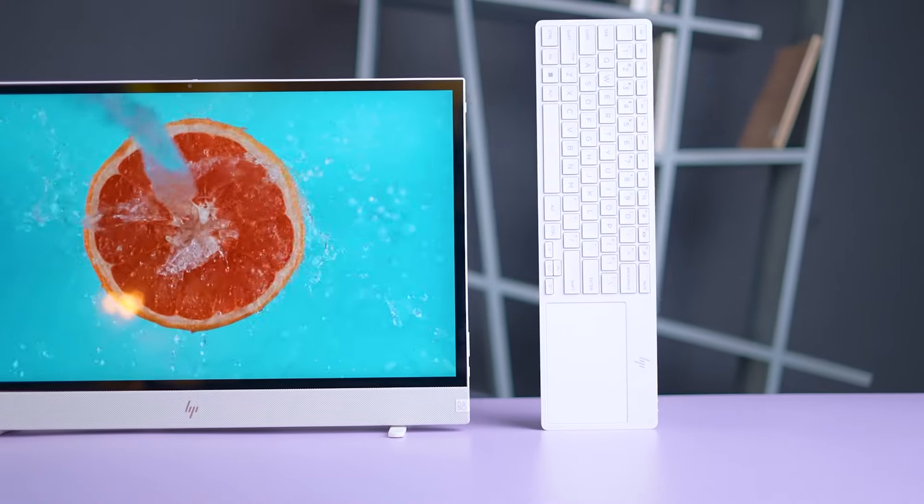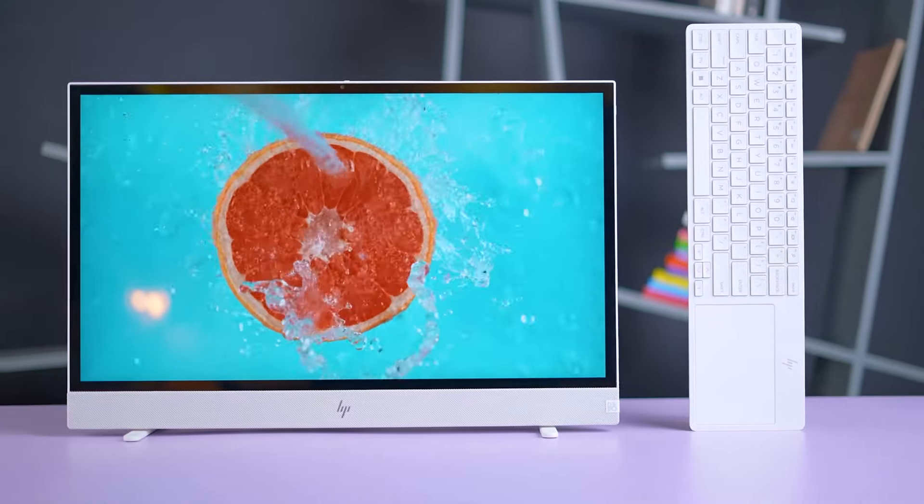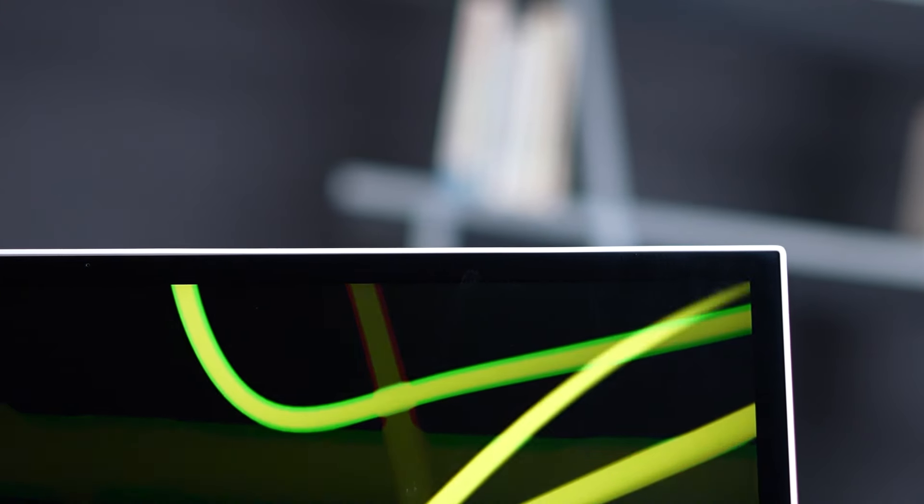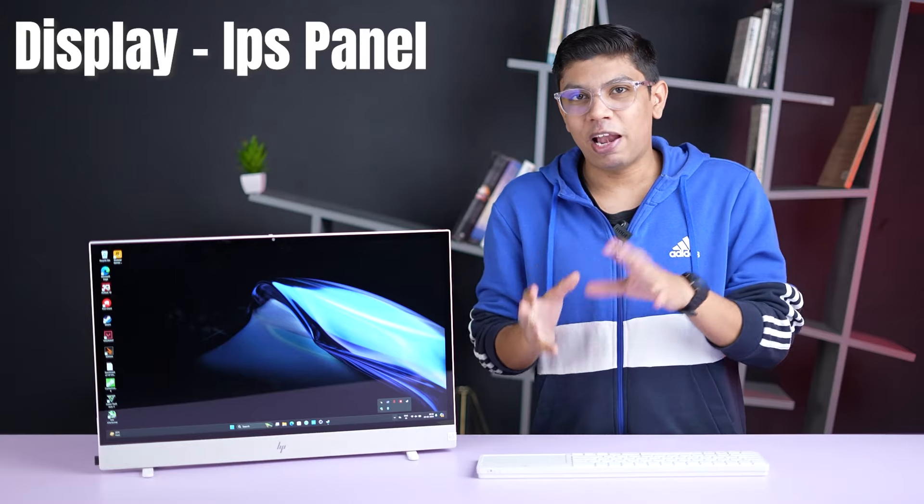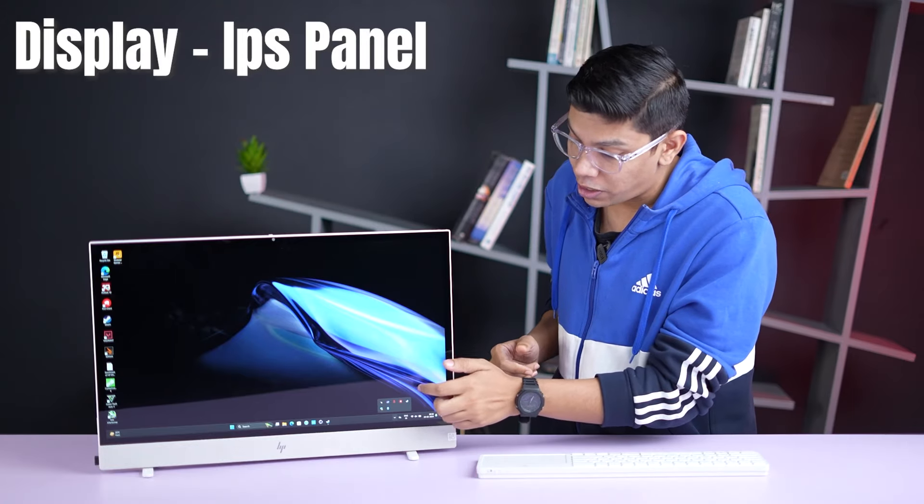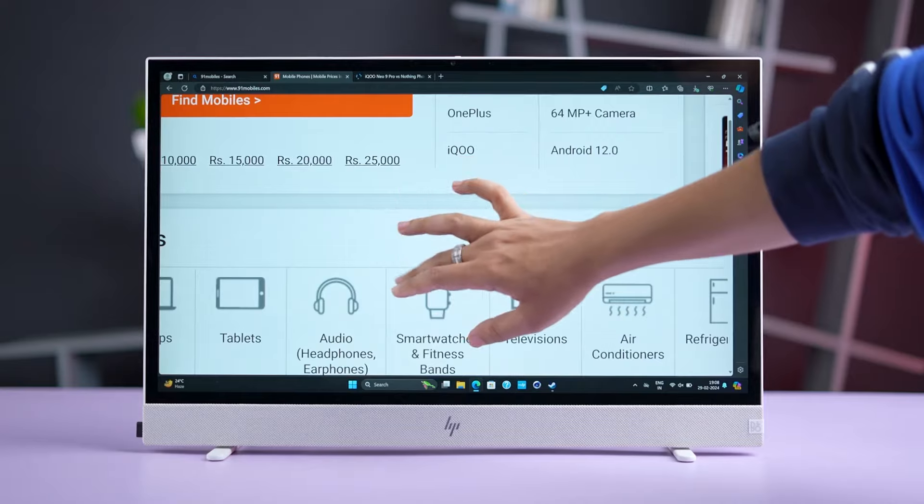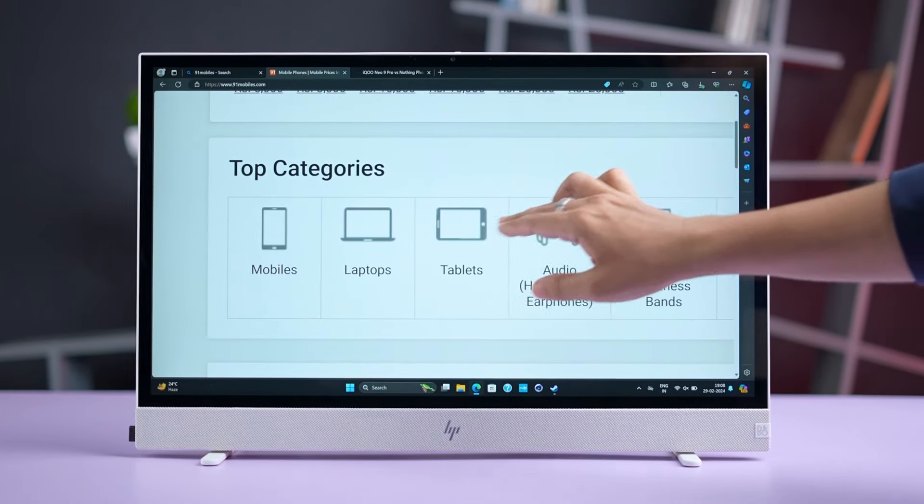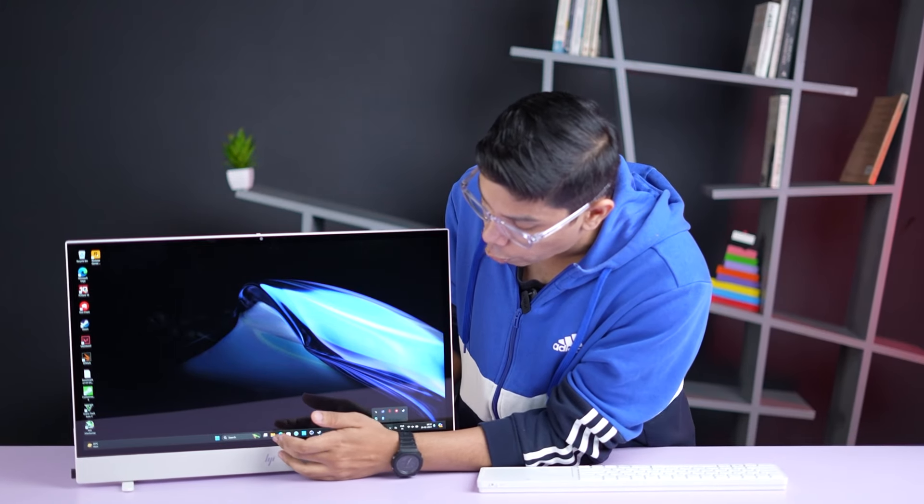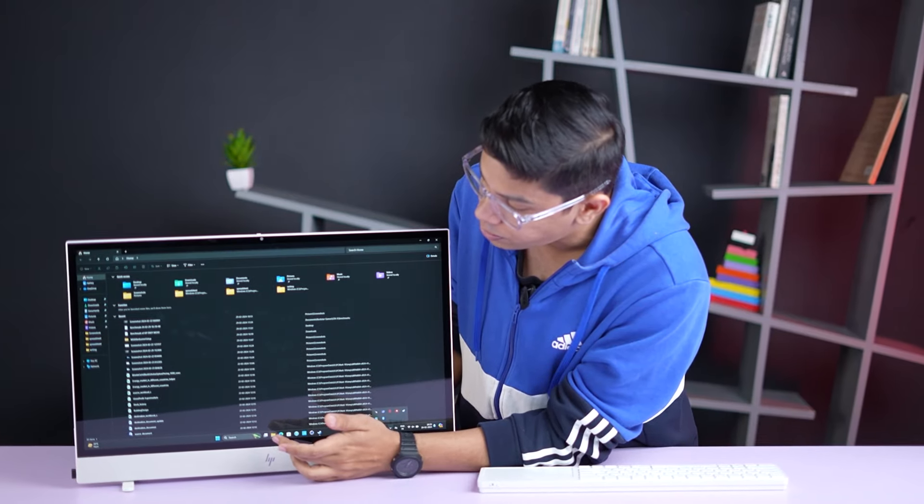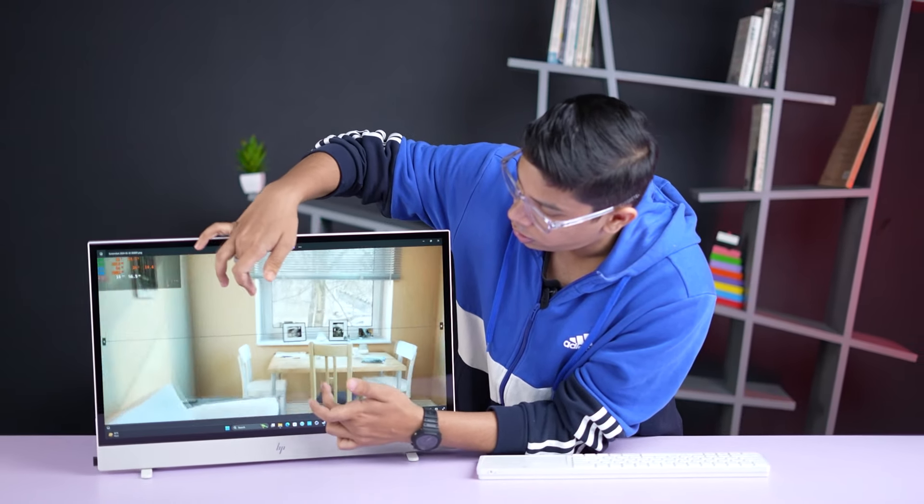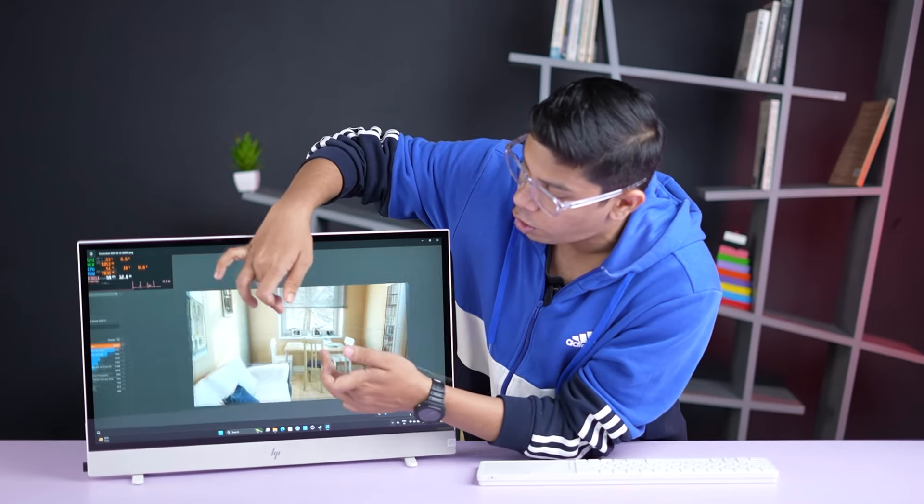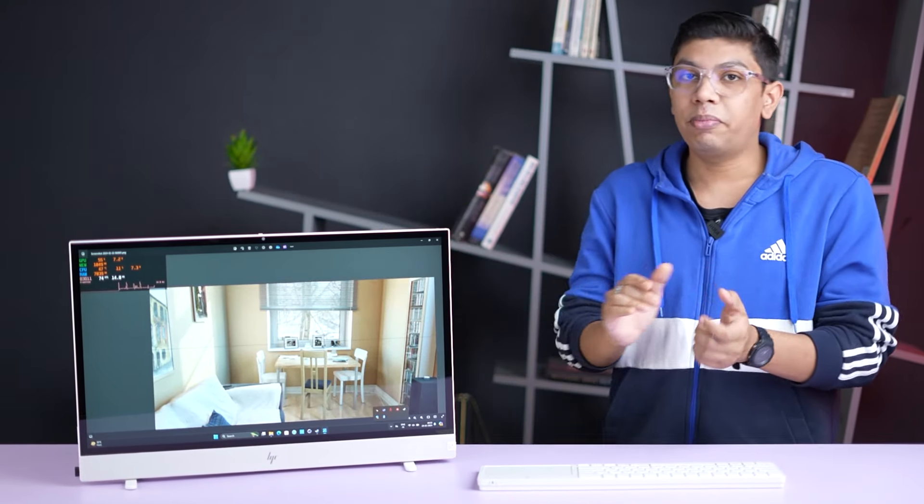Let's now have a look at the screen of this AIO, slash monitor, slash TV, slash whatever you wanna call it. Let's talk about the screen. See, in the screen, here, you get a 23.8 inch Quad HD, slightly thick bezels, an IPS panel, which is of course, touch enabled as well. So here, you can use this as a touch screen, and more importantly, this touch screen is quite snappy as well. If I open anything here, it works very responsively. Very, very responsive by all means.